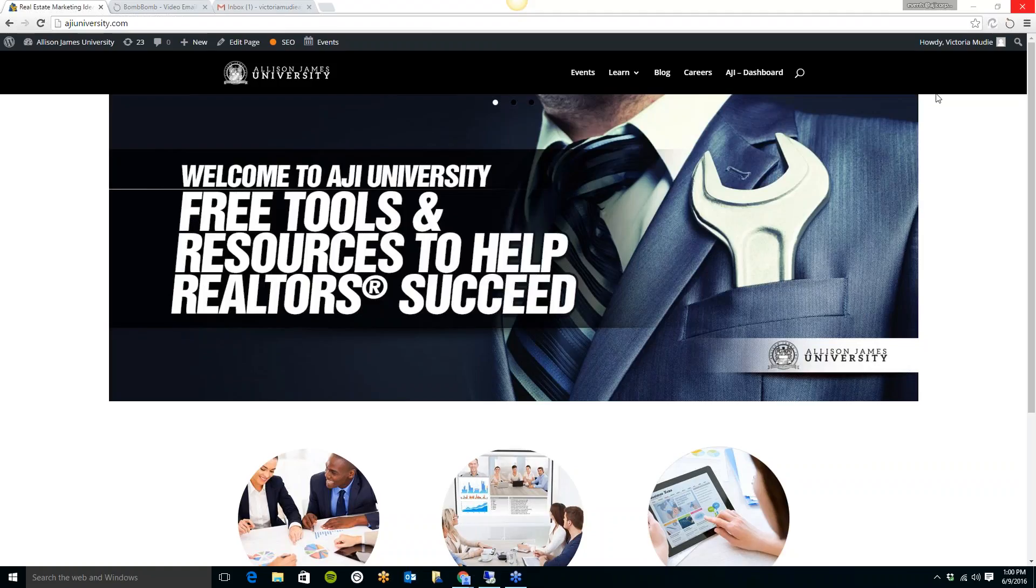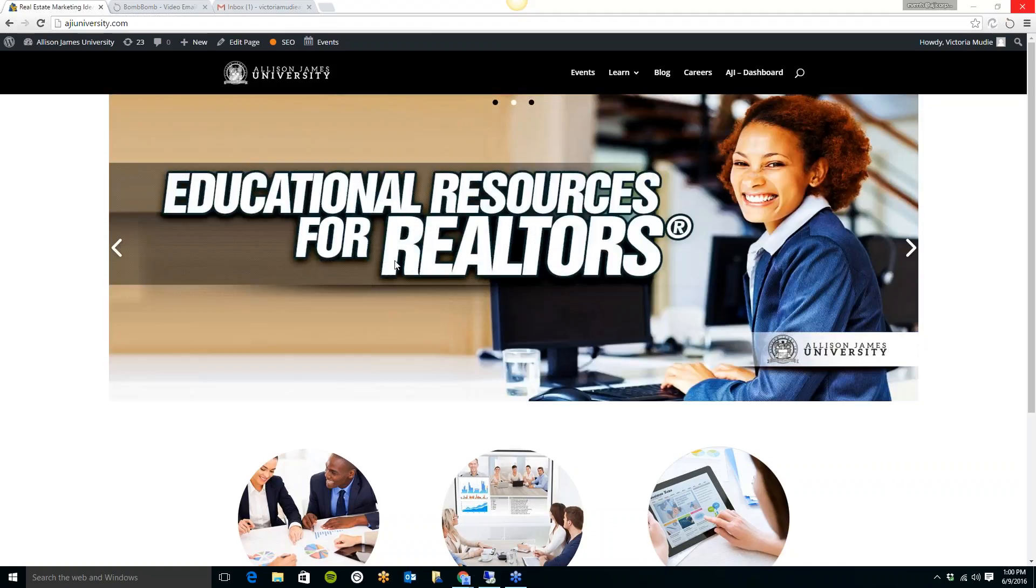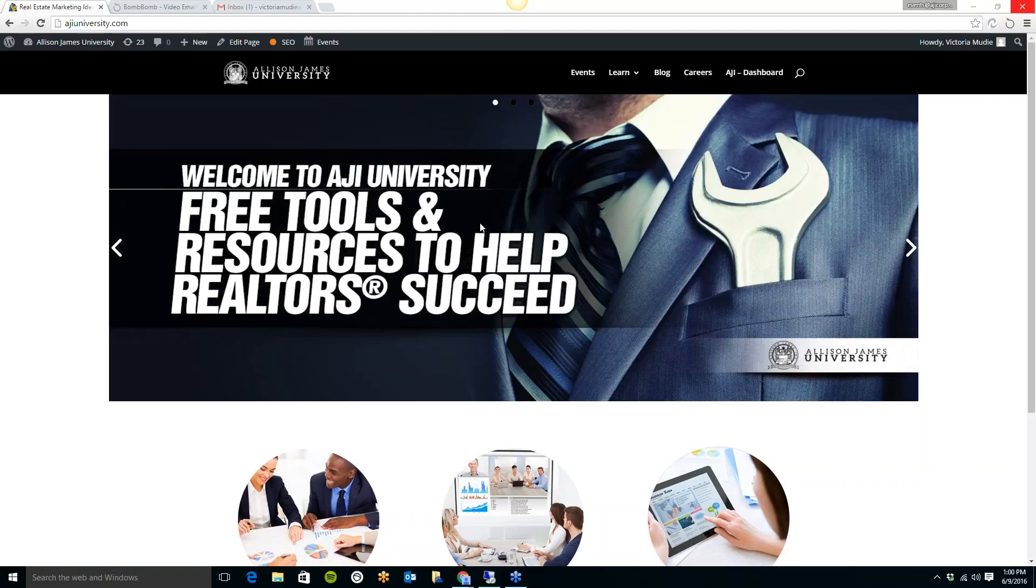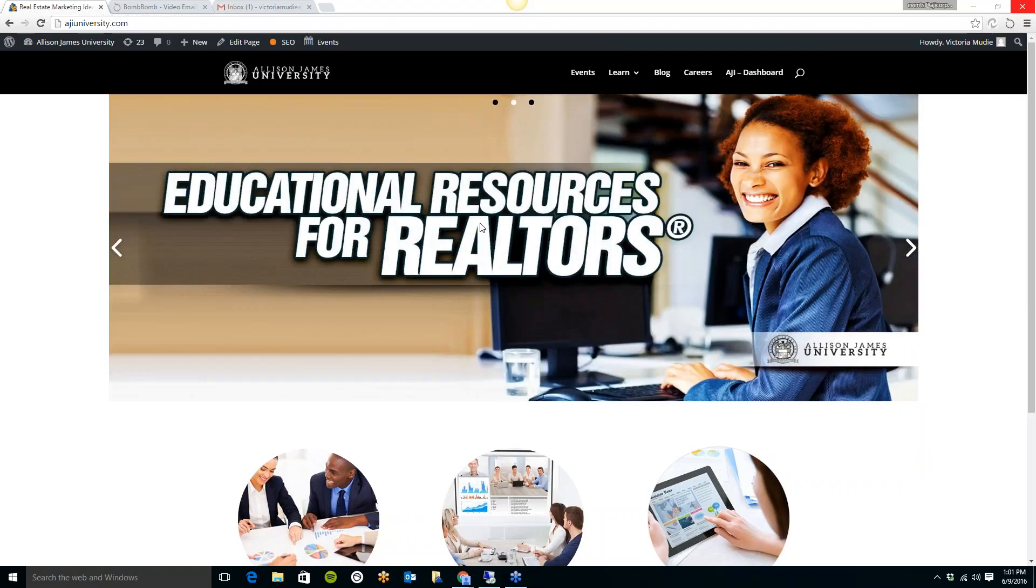We have created here the AJI University, which gives you access to all of our recorded educational webinars, our event calendar to view and register for upcoming webinars and live events, and tons of free tools. This site is open to all agents, so please feel free to log in today.